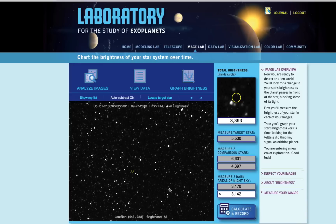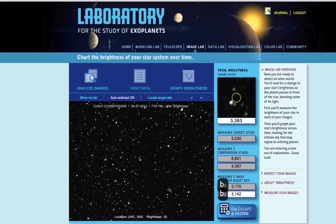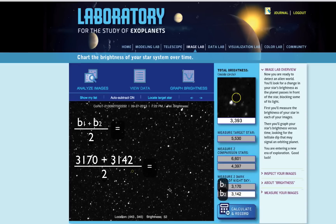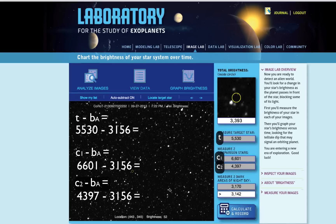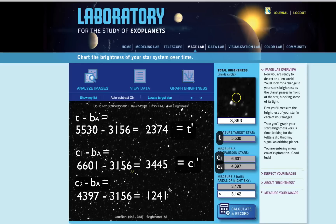Now that we have our measurements, it's time to calculate the relative brightness of our target star. The first time you make this measurement, it's important to know exactly what's going on behind the scenes. As we saw earlier, the background sky in your images isn't completely dark and has pixel values well above zero. In order to get a more accurate reading of just how bright your stars are, we need to know what our baseline for dark really is. Find the average of your two background sky measurements — we'll write our background average as BA. Then subtract the average background sky measurement, BA, from your three star measurements: the target star and two comparison stars. We'll write these new background-subtracted star measurements as T prime, C1 prime, and C2 prime.